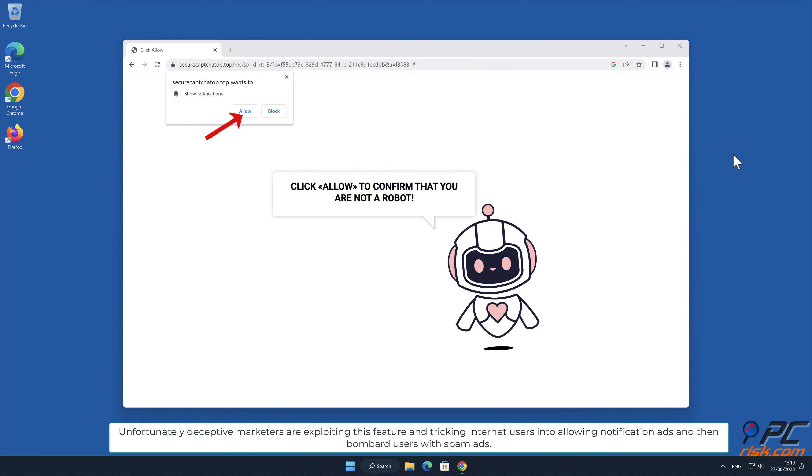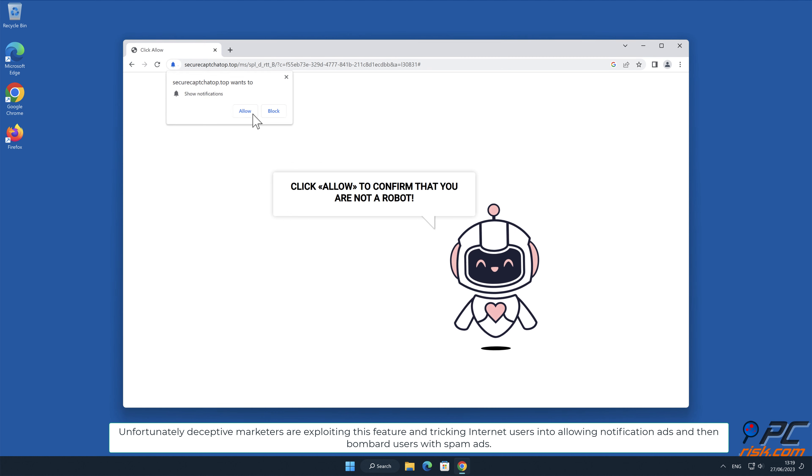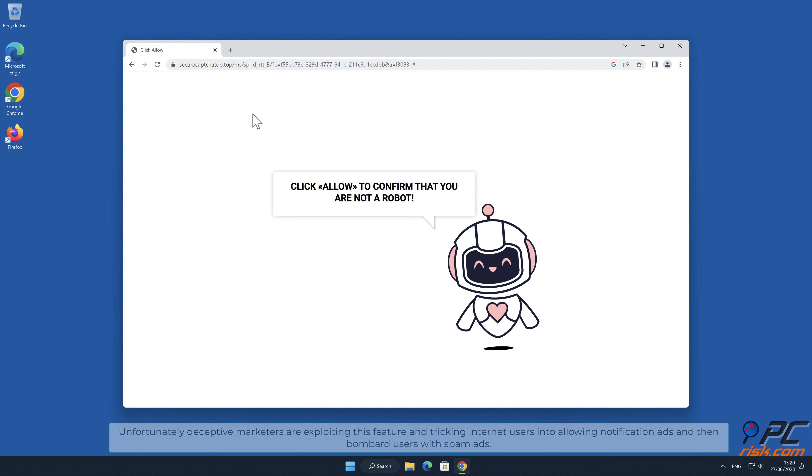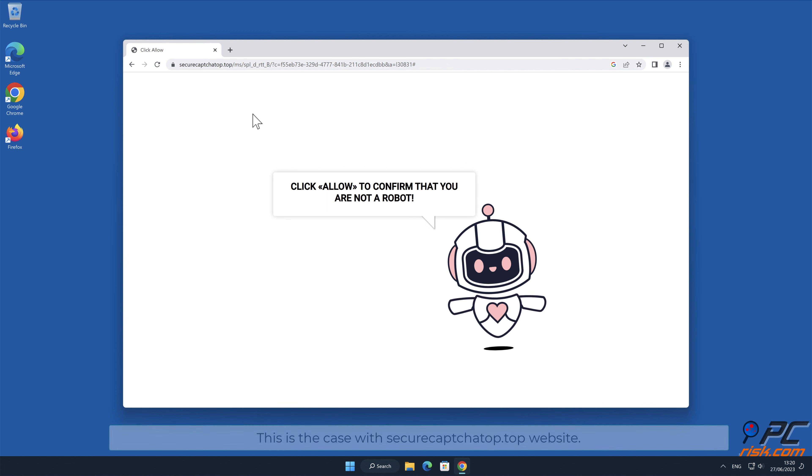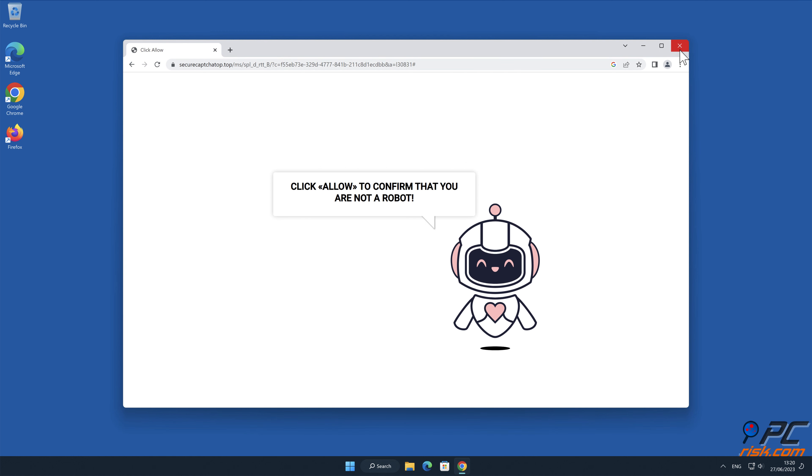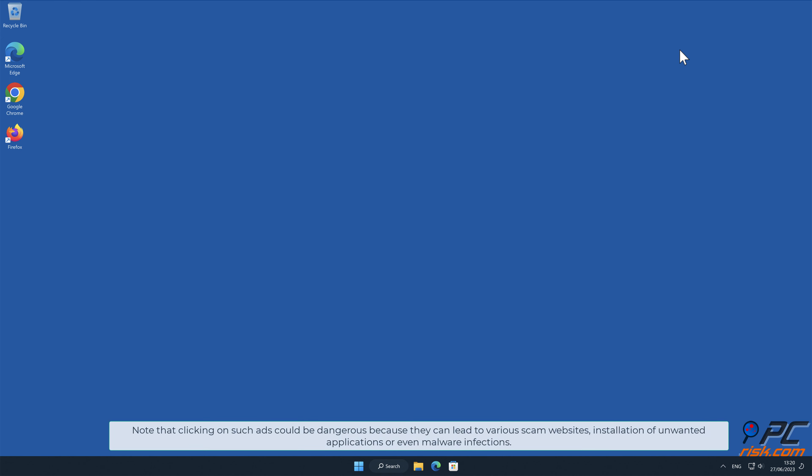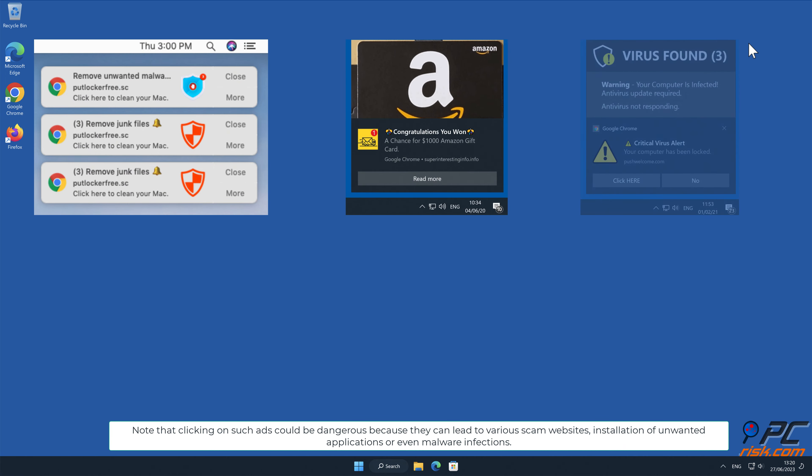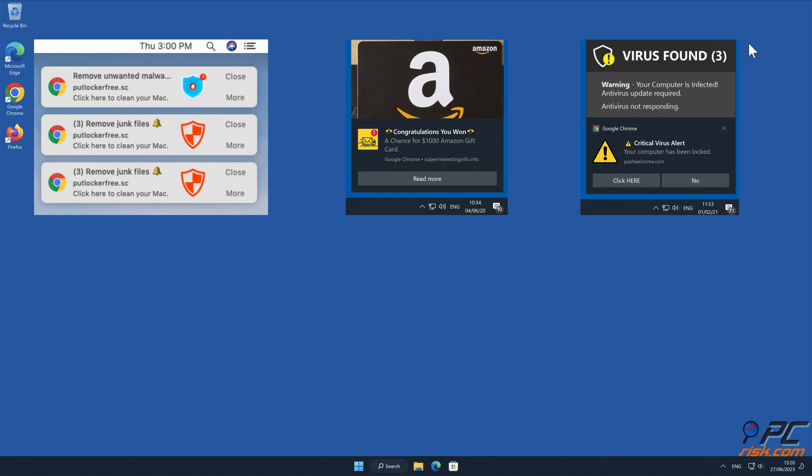Unfortunately, deceptive marketers are exploiting this feature and tricking internet users into allowing notification ads and then bombard users with spam ads. This is the case with SecureCaptchaTop.Top website. Note that clicking on such ads could be dangerous because they can lead to various scam websites, installation of unwanted applications, or even malware infections.